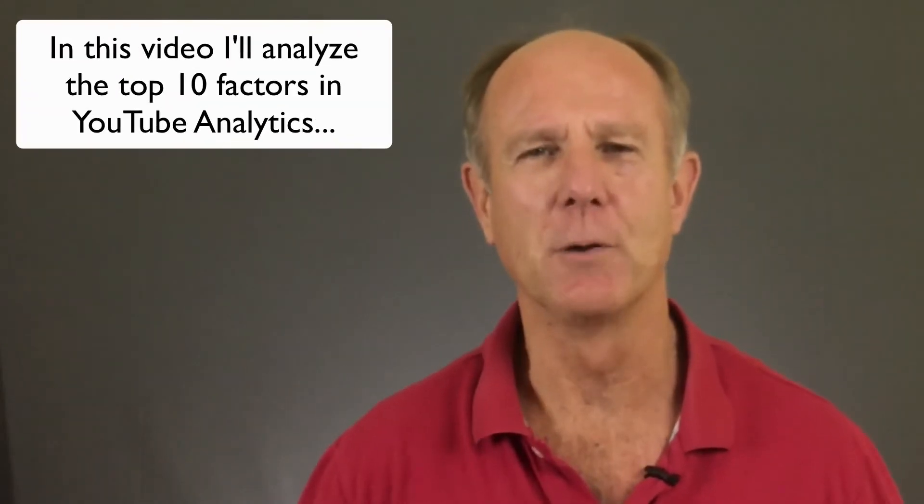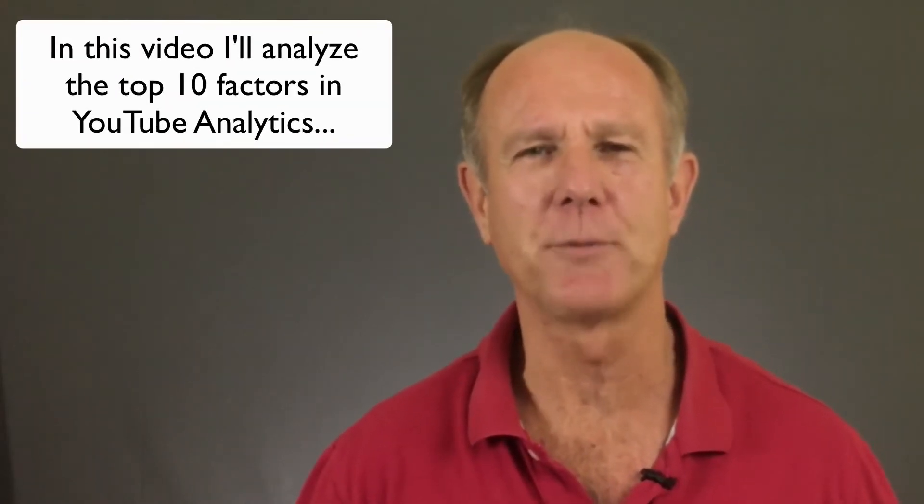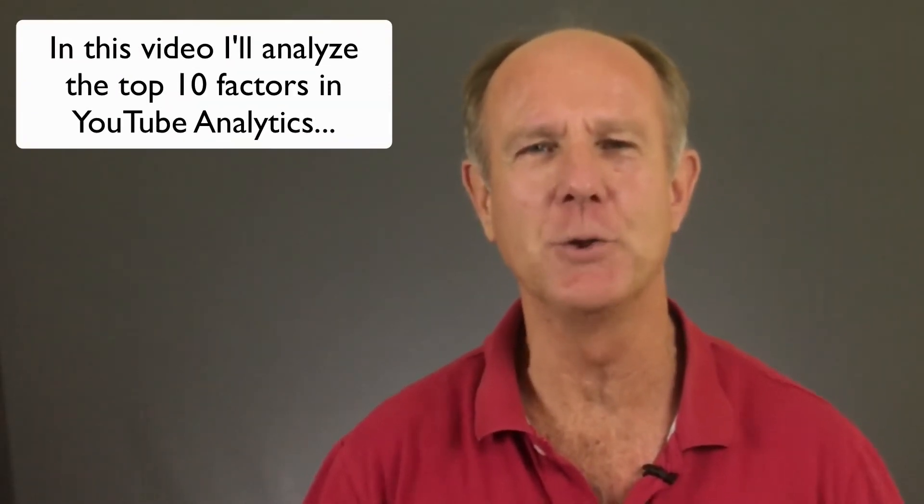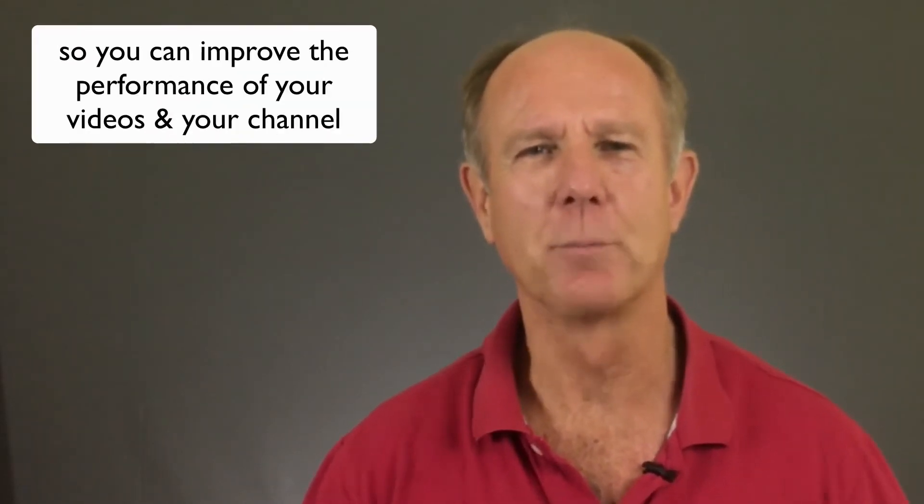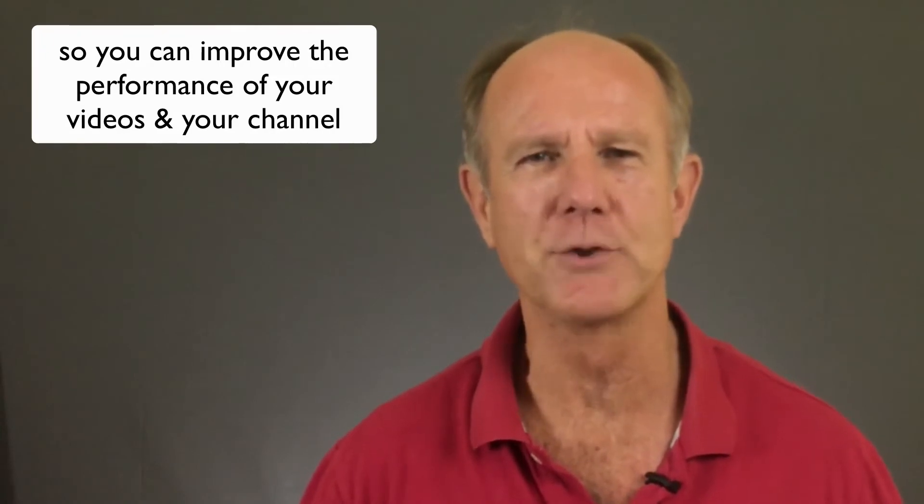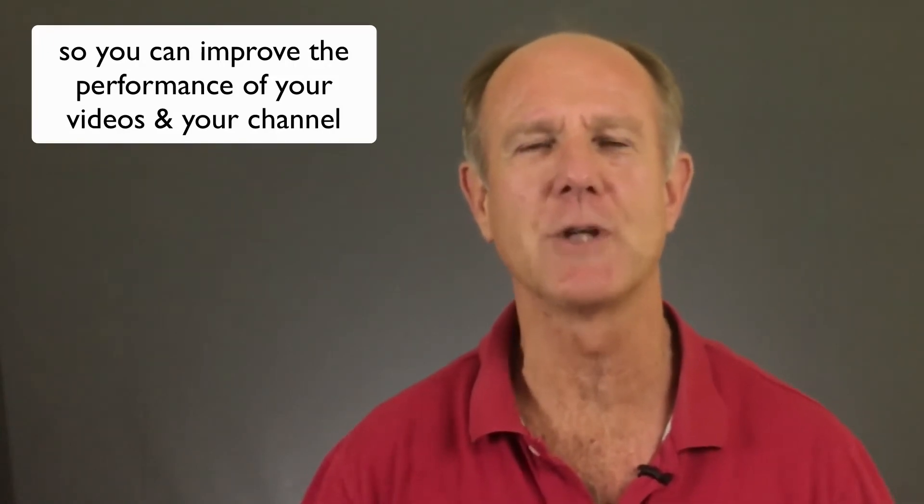In this video I'll analyze the top 10 factors in YouTube analytics so you can improve the performance of your videos and your channel.